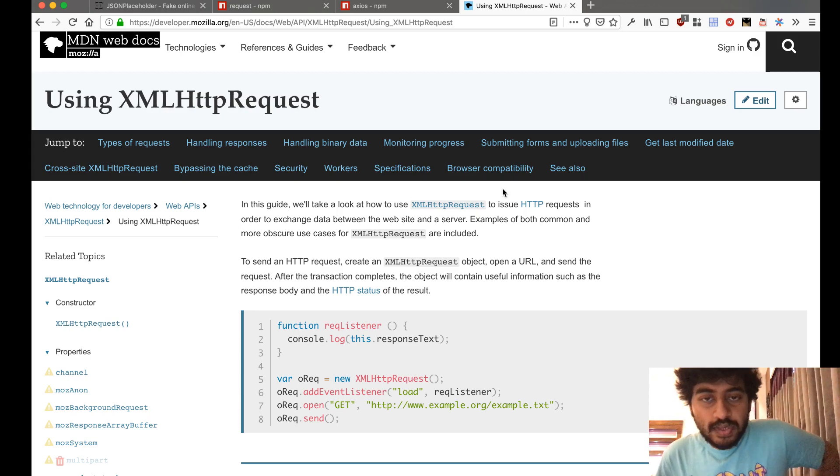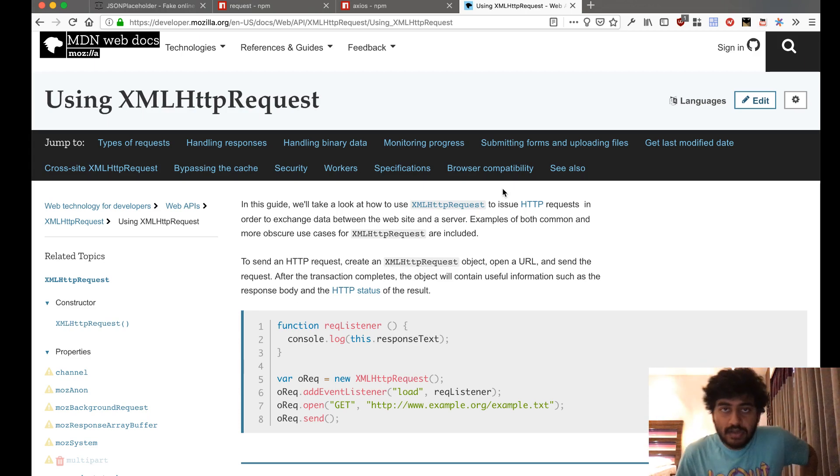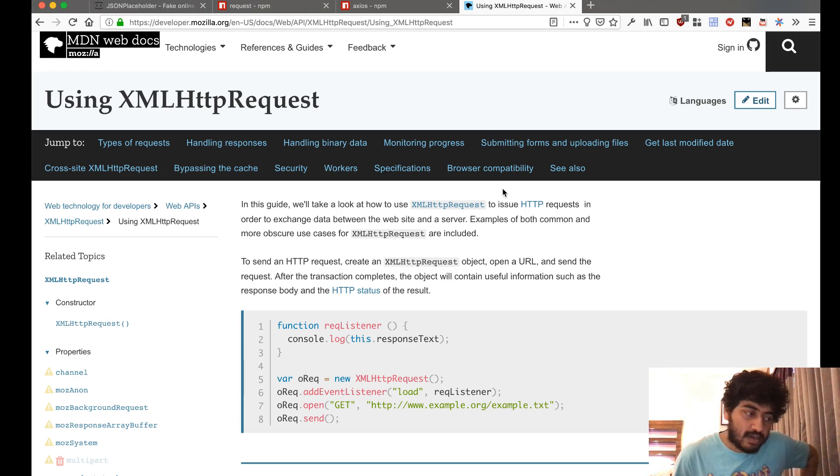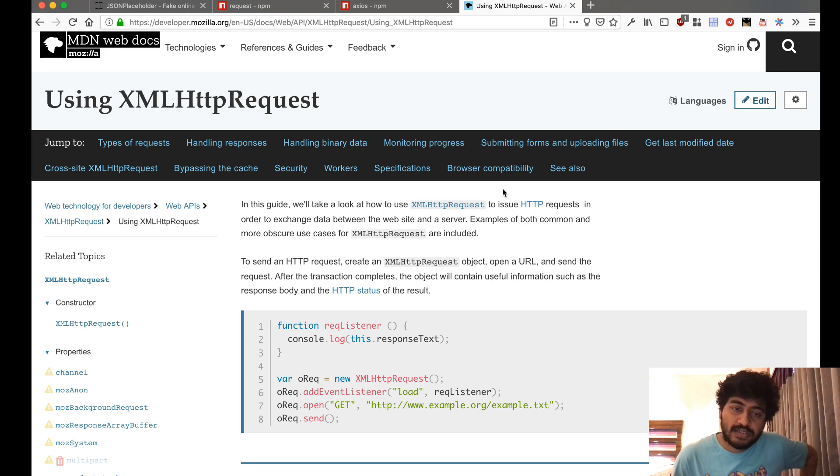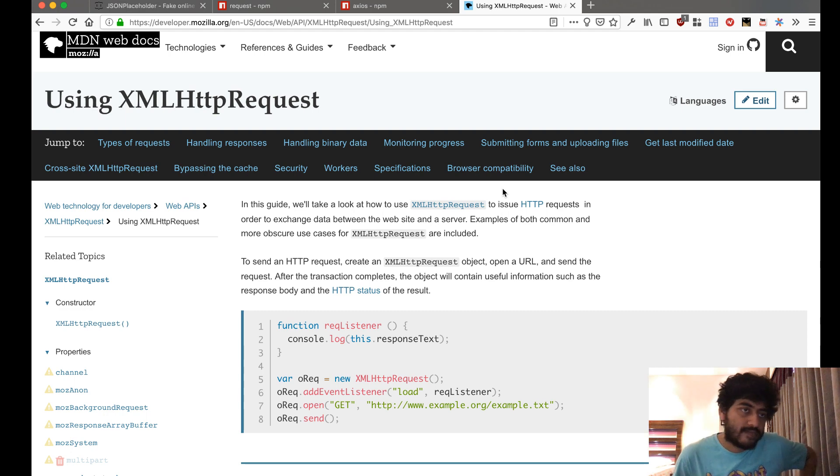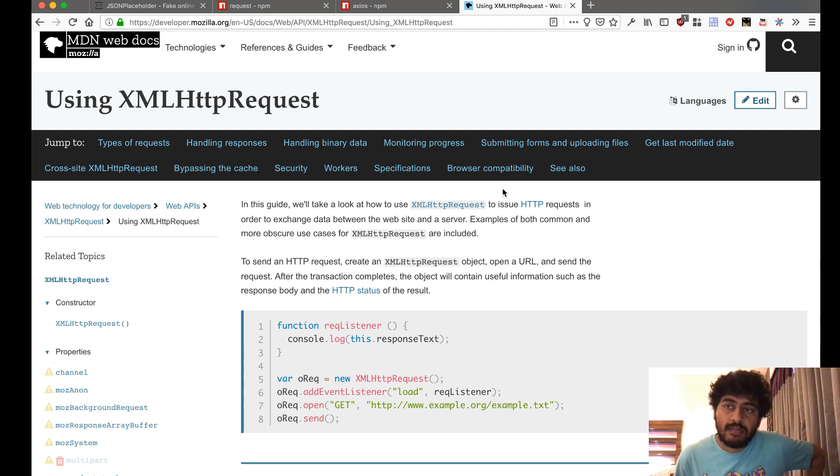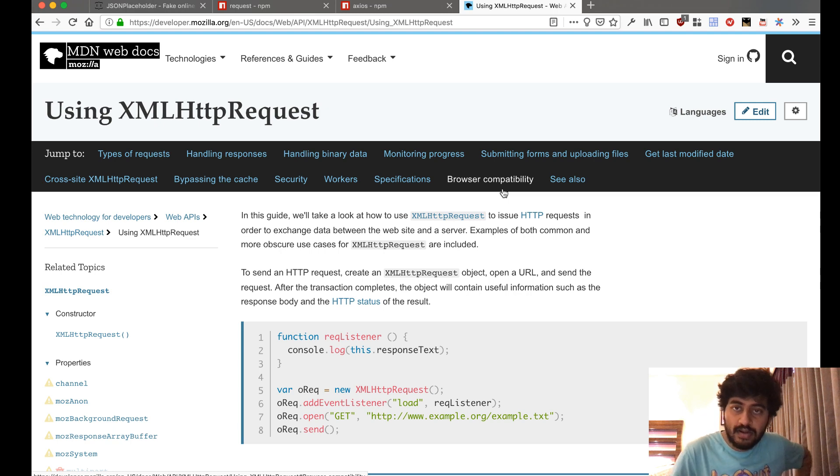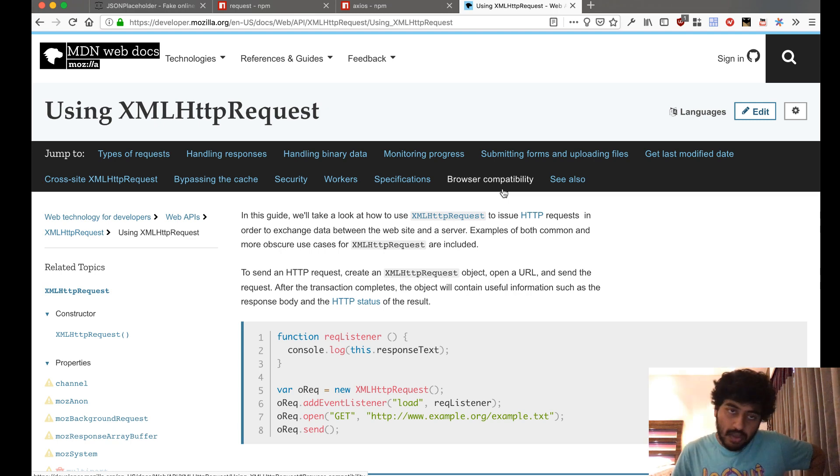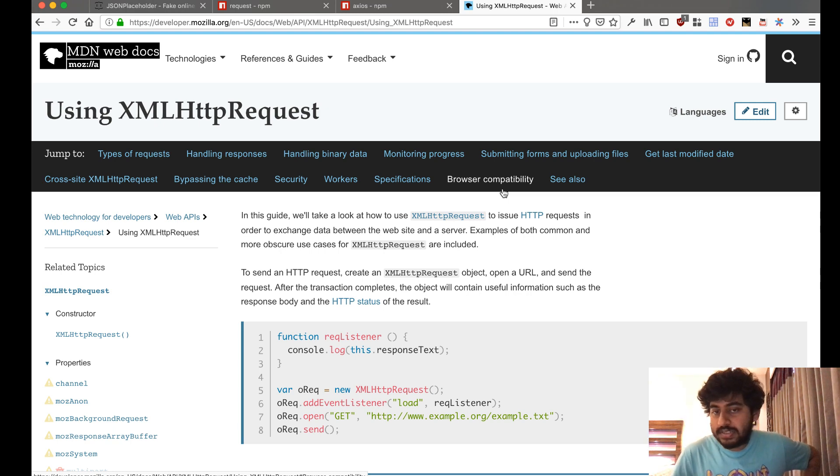Hey guys, in this section we're going to cover how to make HTTP requests to other URLs, fetch data from there, and make use of that data. This is something we might need to do whether we're on the front end in our browser or on the back end using Node.js.